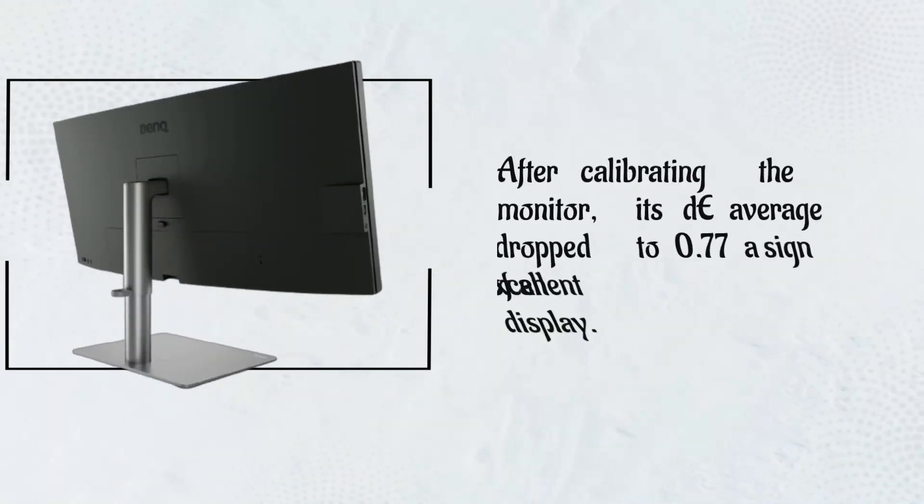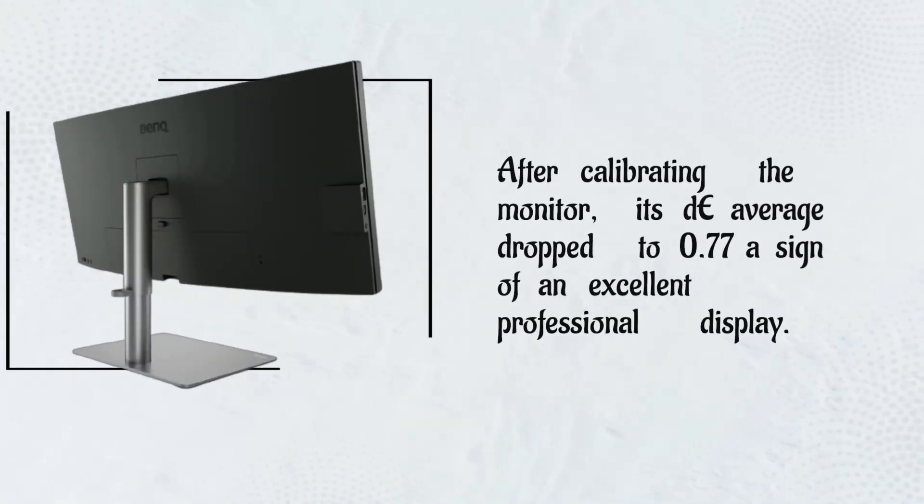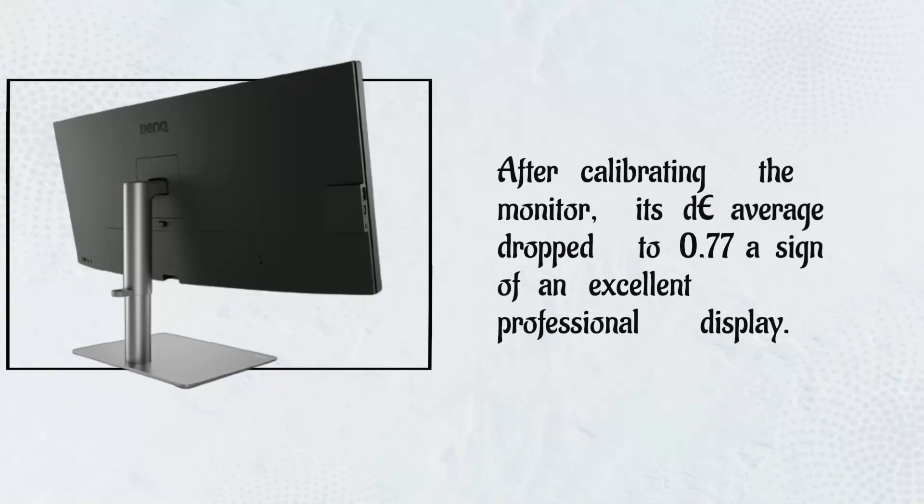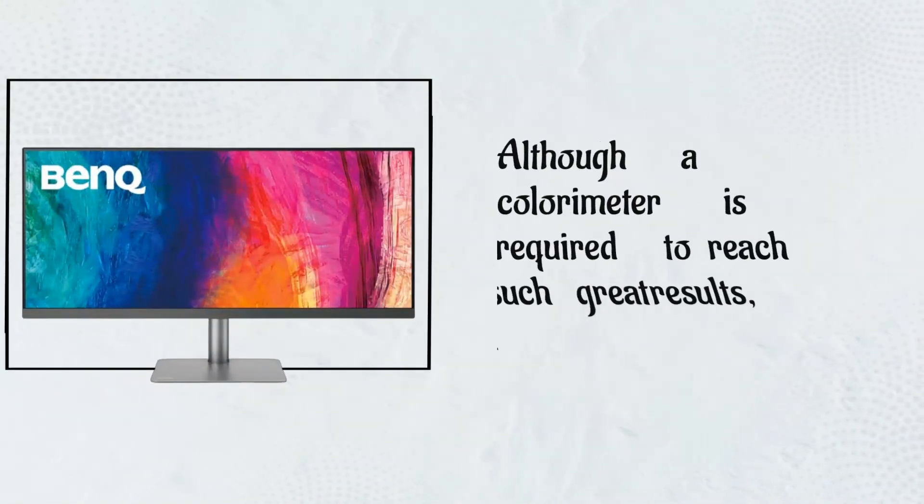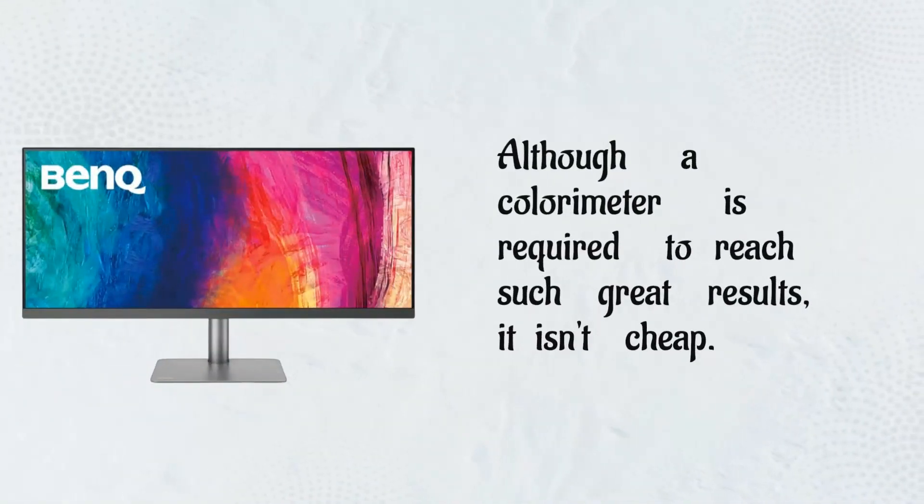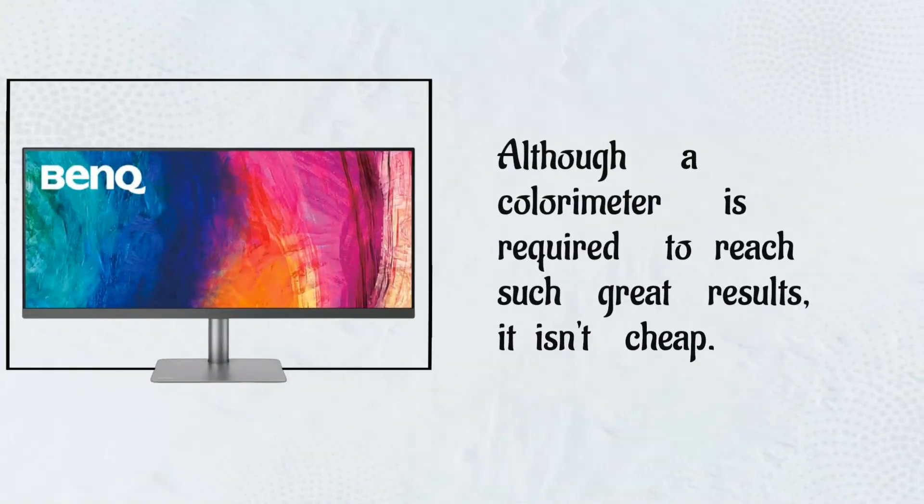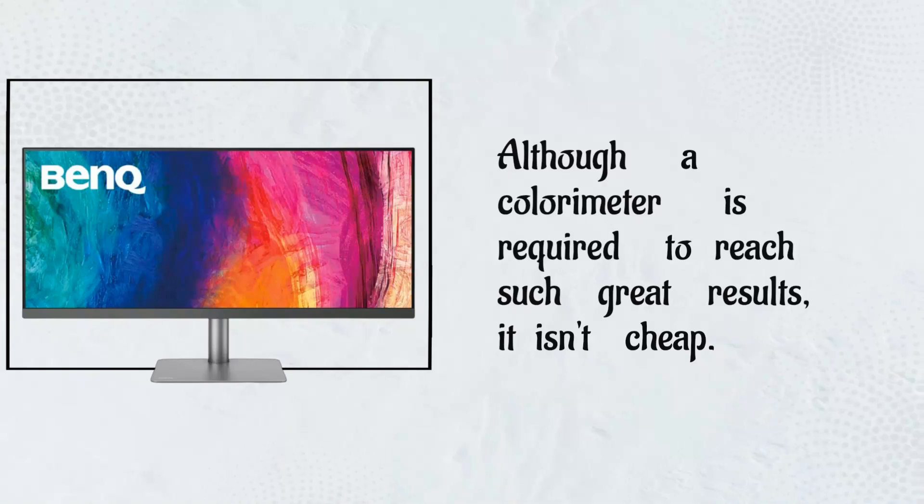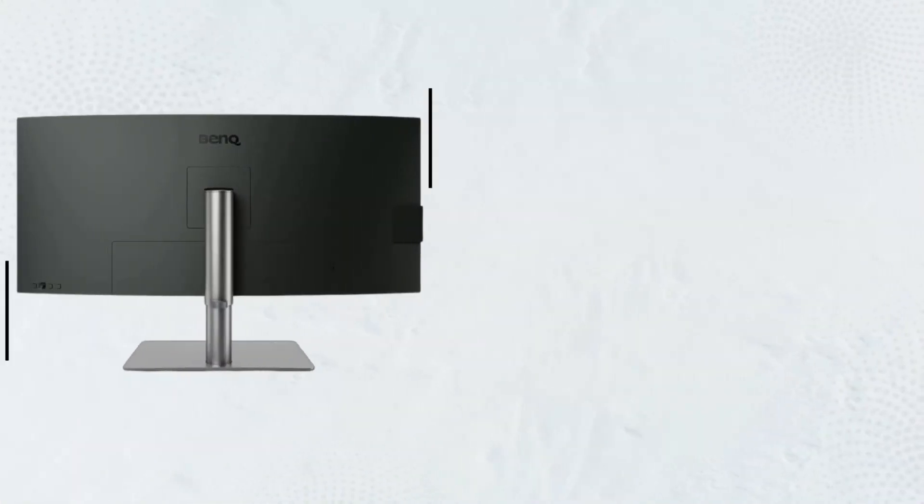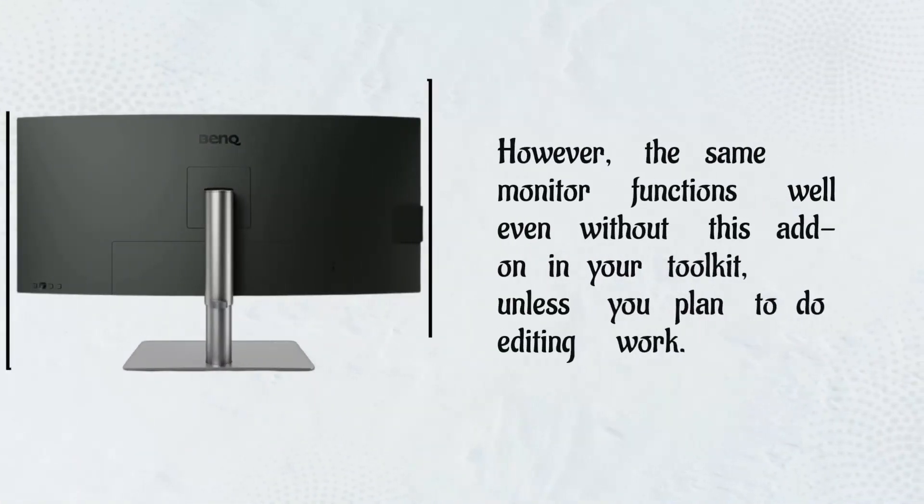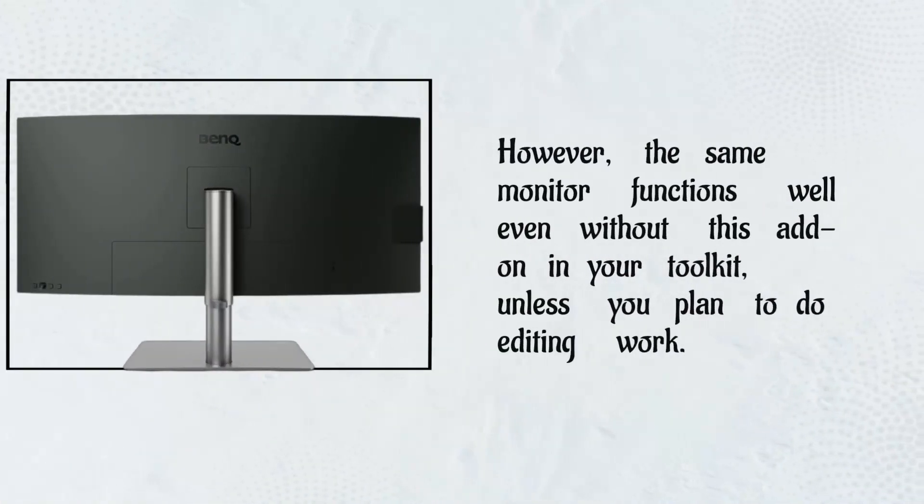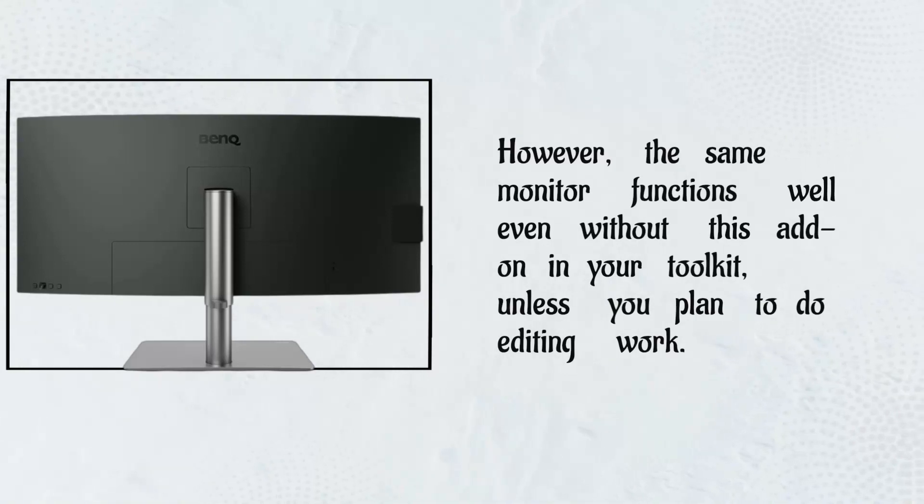After calibrating the monitor, its delta average dropped to 0.77, a sign of an excellent professional display. Although a colorimeter is required to reach such great results, it isn't cheap. However, the same monitor functions well even without this add-on in your toolkit, unless you plan to do editing work.